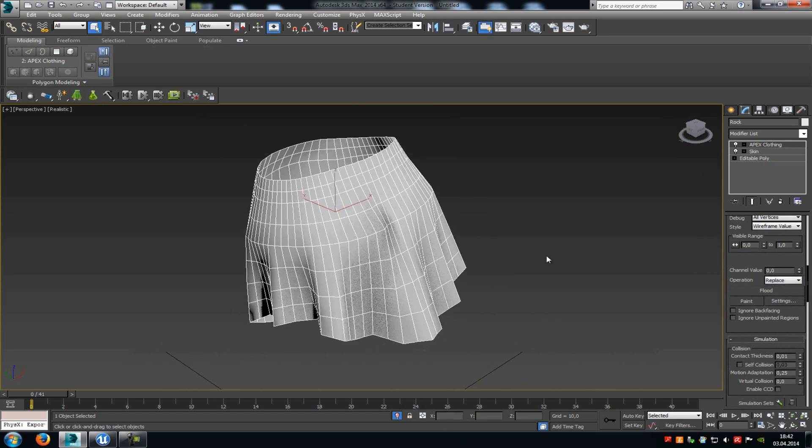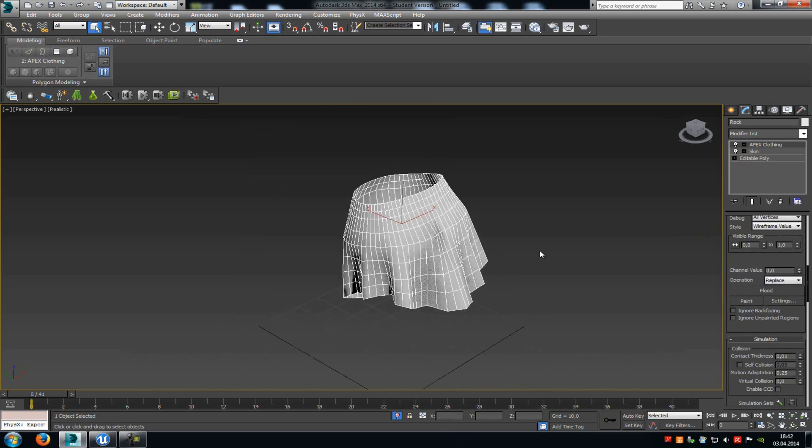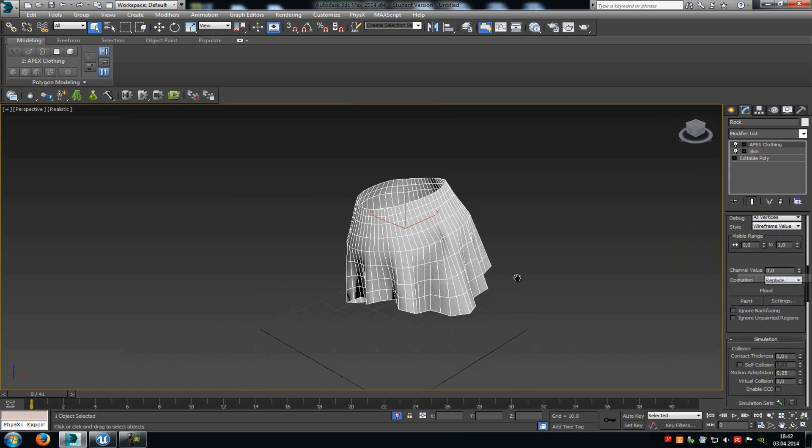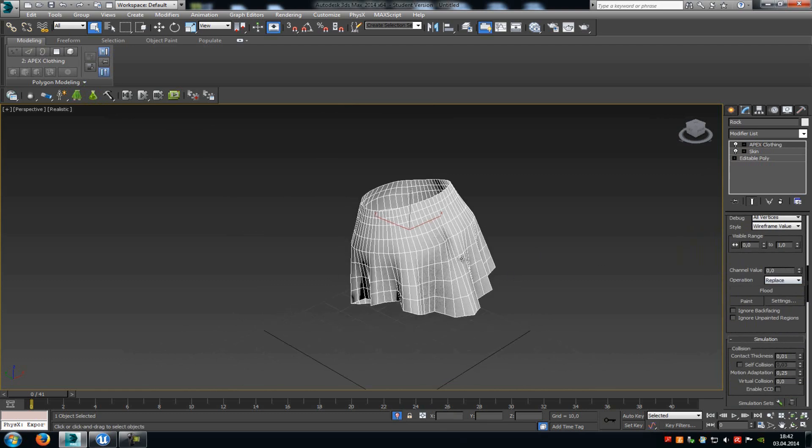At channel value you can control how far the cloth will move. For example at channel value of zero, then it won't move at all, but you can also type in a value of for example 50 or 100, then it will move around. But for the first one we will just type in zero, and then we will click onto flood.